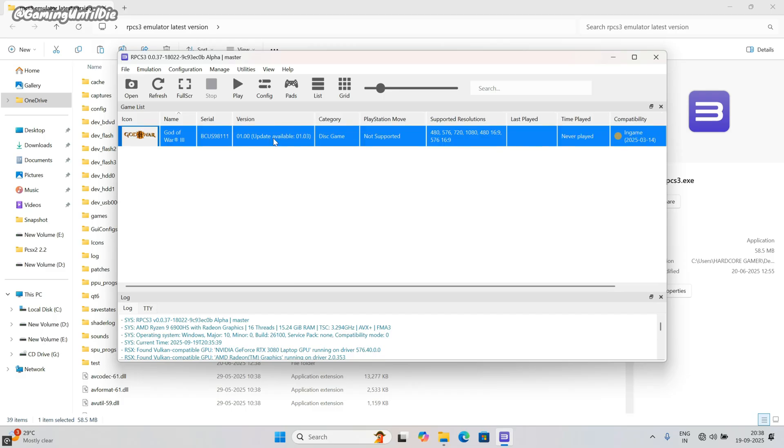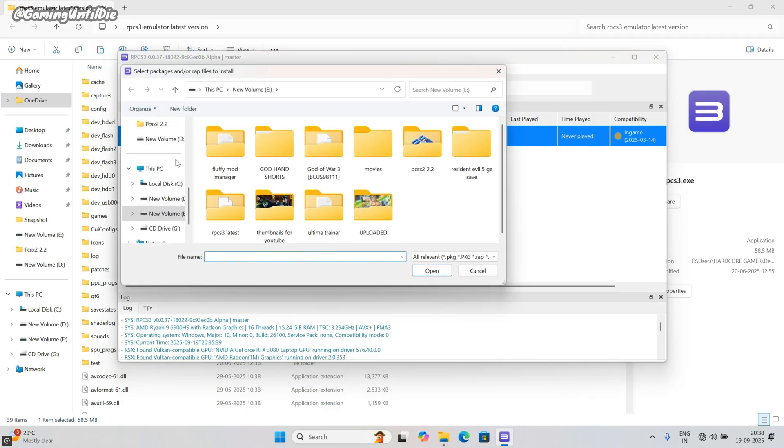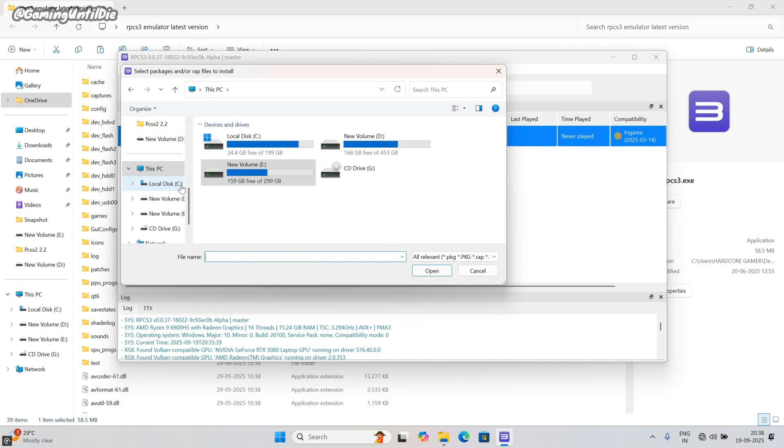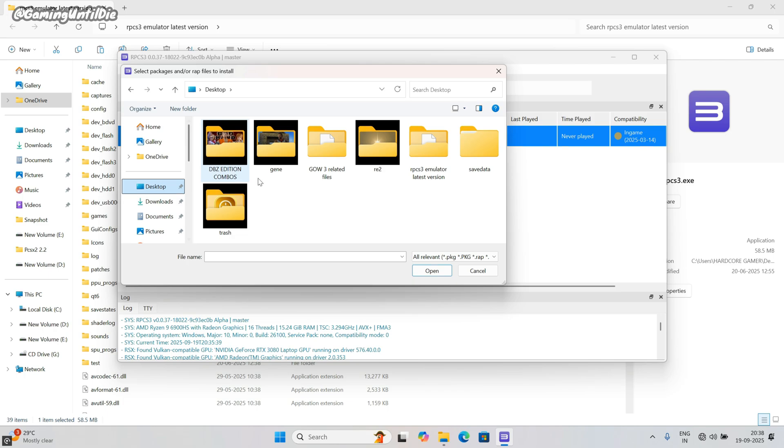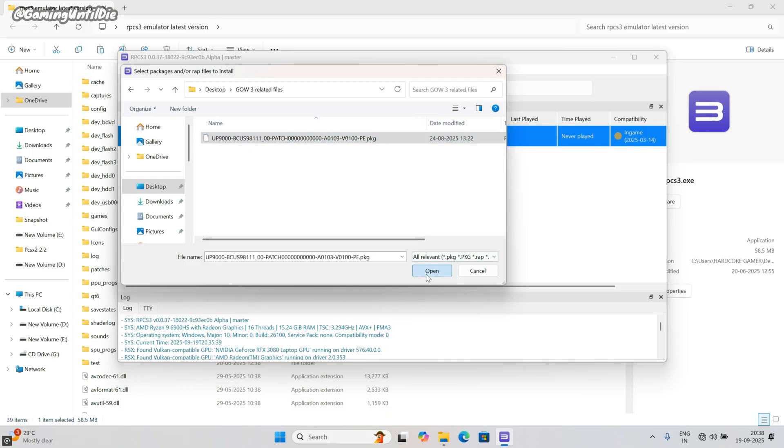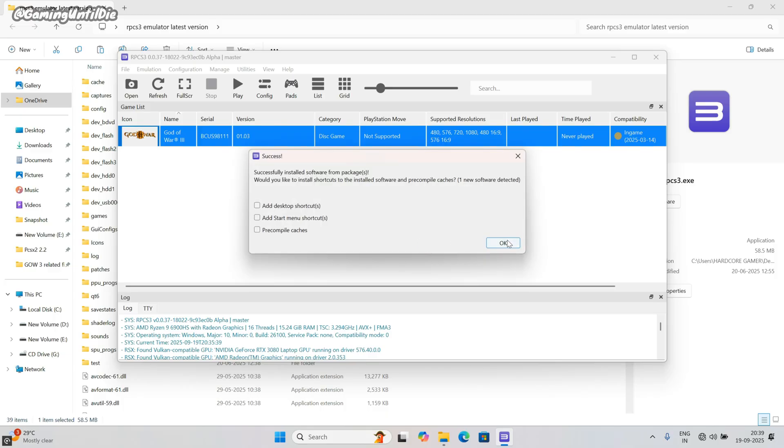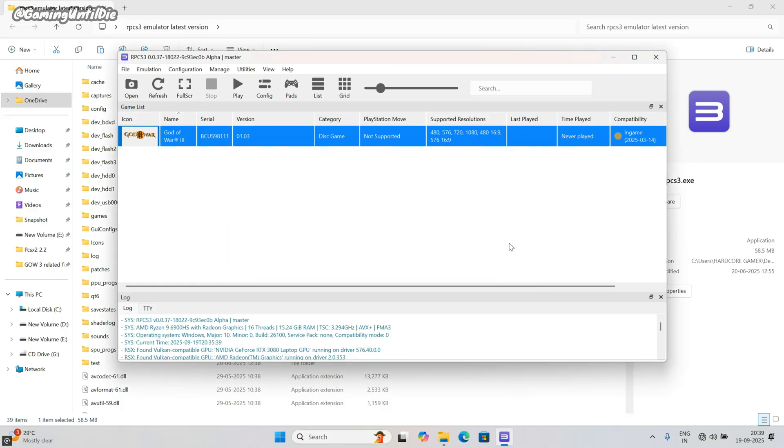Now we have to update the game. Click on file, then click on install packages. Go to the same folder which you downloaded from my source. This is the update file. Click on it, then click on open. Click OK. Look, the game is updated successfully.